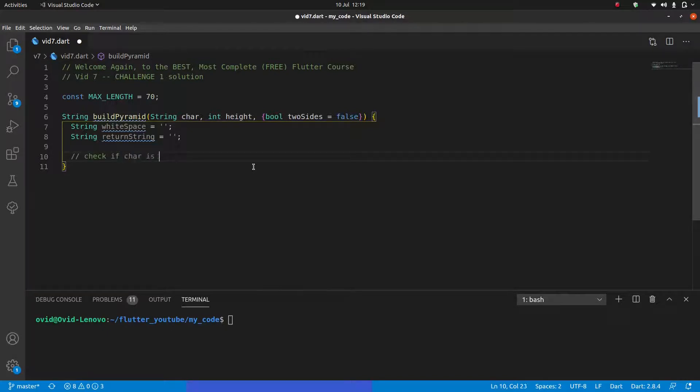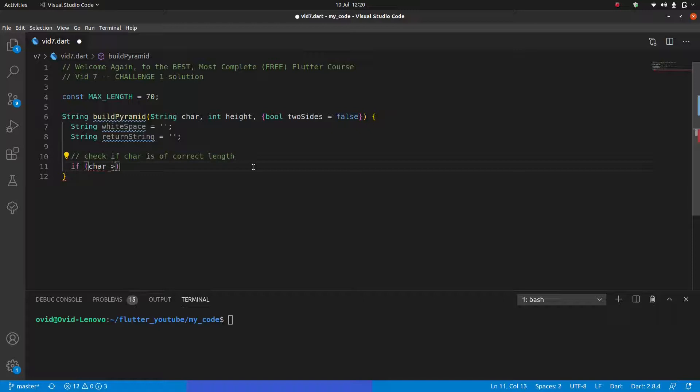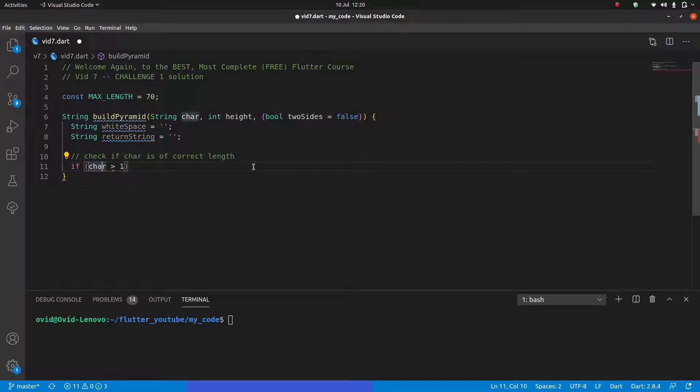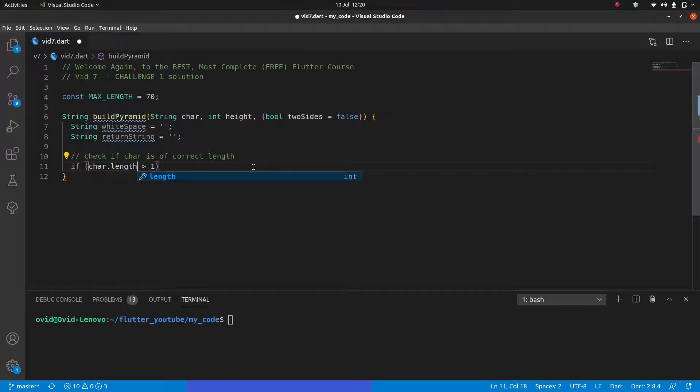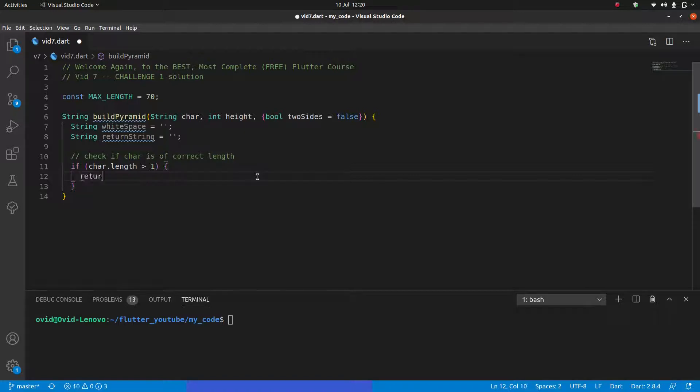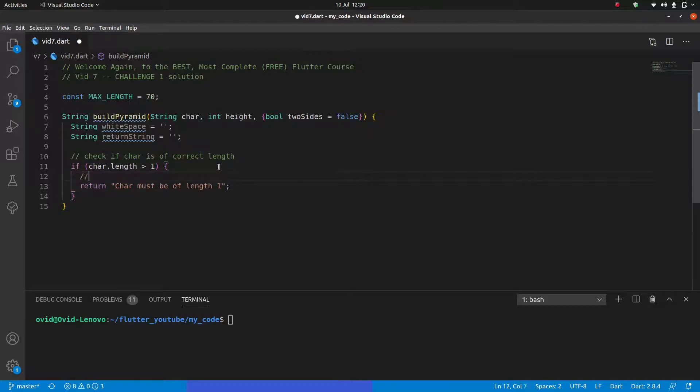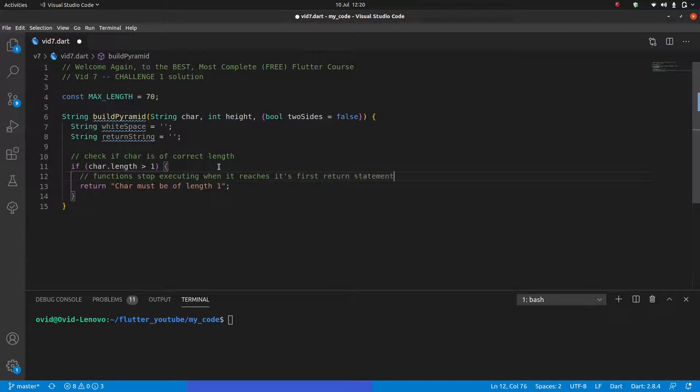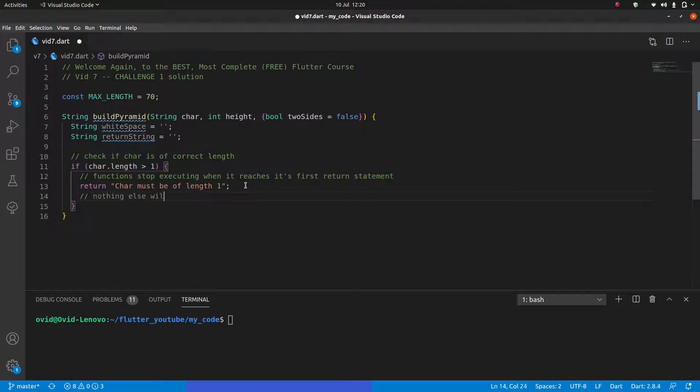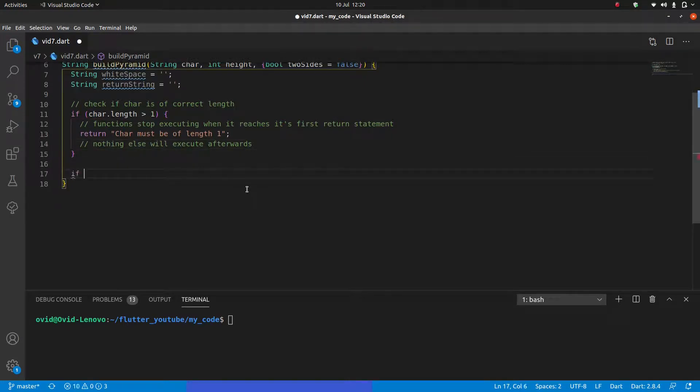The first thing we need to do is do some kind of check for the character and the height, because remember, both of these are constrained. So check if car is of correct length. And we're just going to put a simple if statement, if car dot length over one. And I forgot to tell you guys how to do that last time, but a quick Google search will have told you. In fact, I'm going to write it in the description of the previous video. So if car dot length over one, we're going to return and have a string car must be of length one. One thing I didn't mention previously about functions is that functions stop executing when it reaches its first return statement.